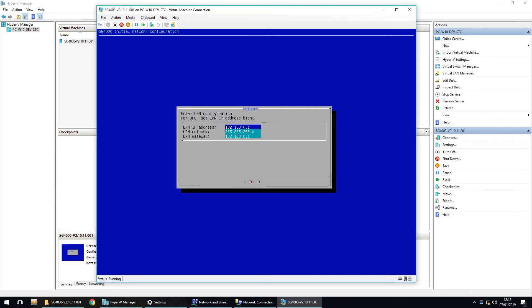This is the menu that you will have to choose the future IP address on your network. This is the IP address that your SG4000 will have when it will be finally installed.